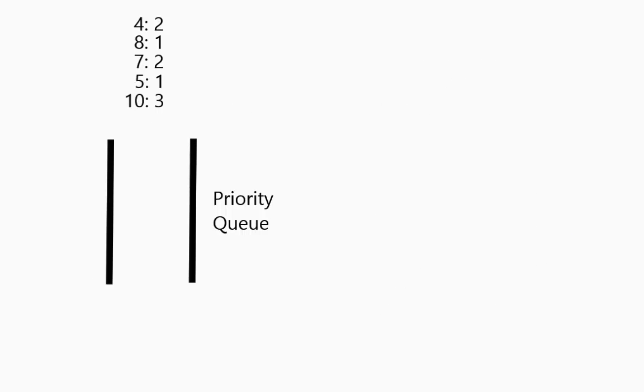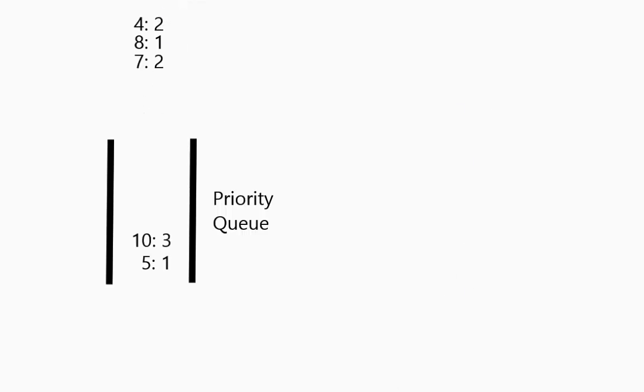So let's take a look at a variation of this called a priority queue. So the idea is that these are the actual numbers I am going to put in and these are the priorities. Once again you put them in in queuing things.